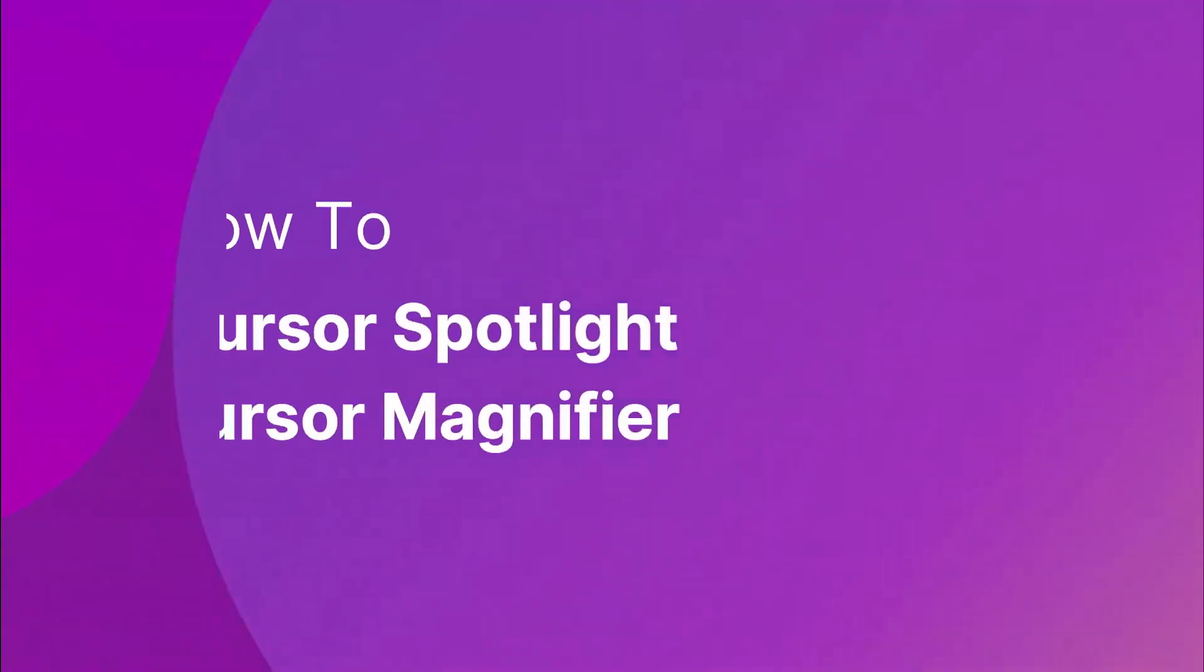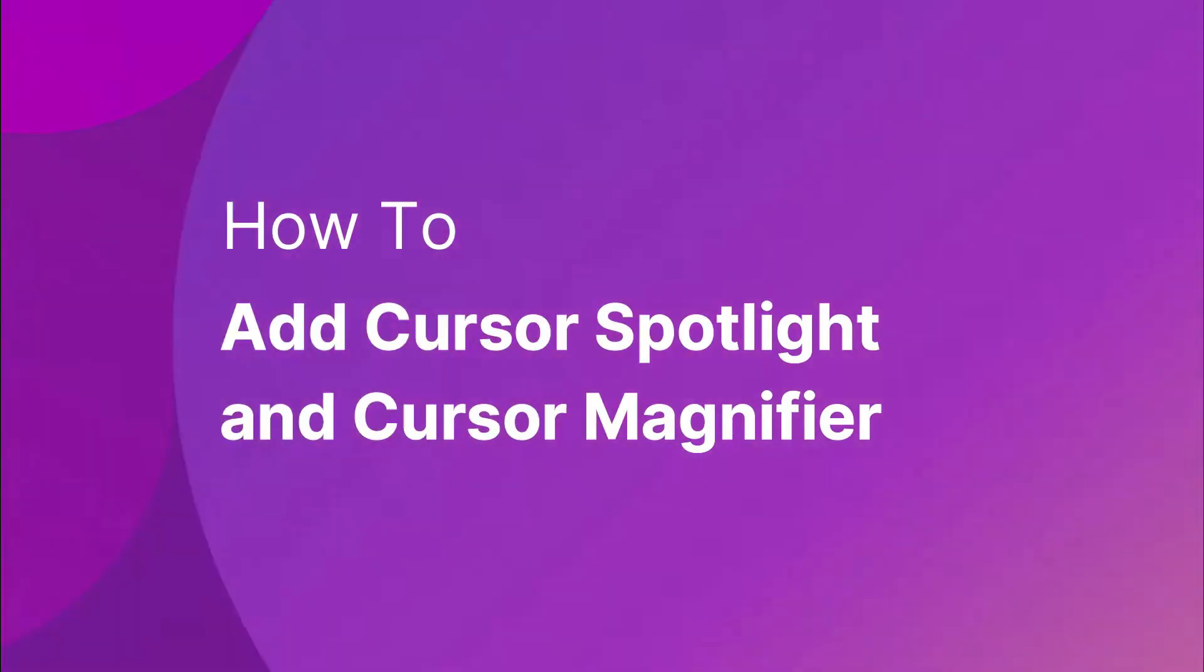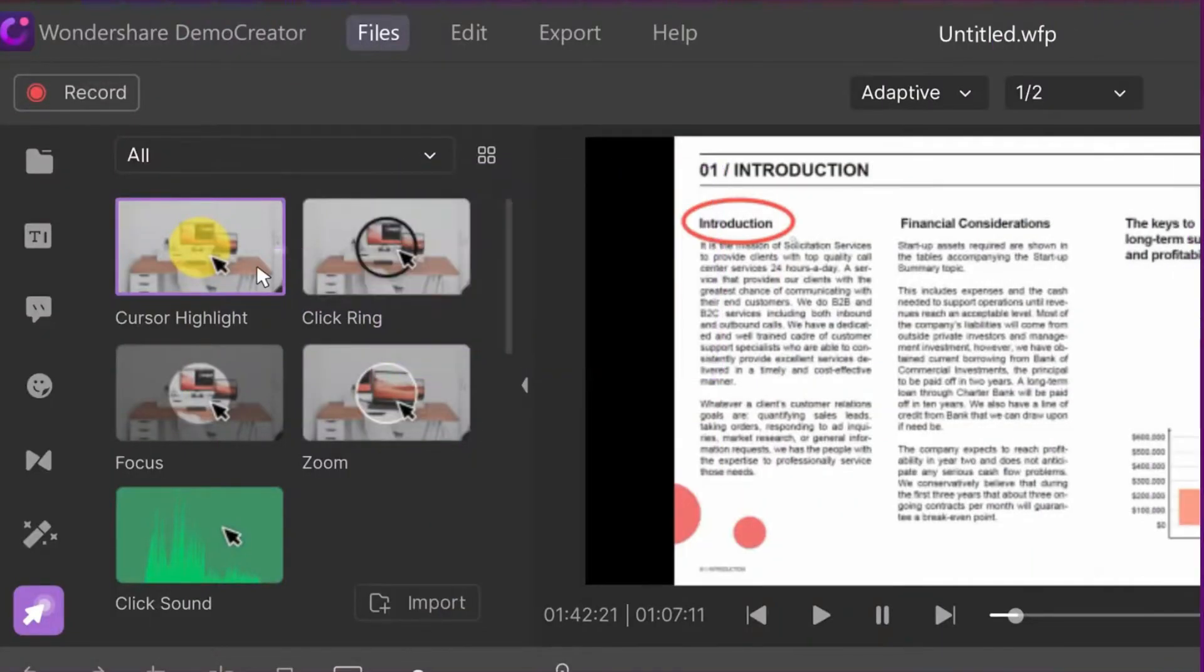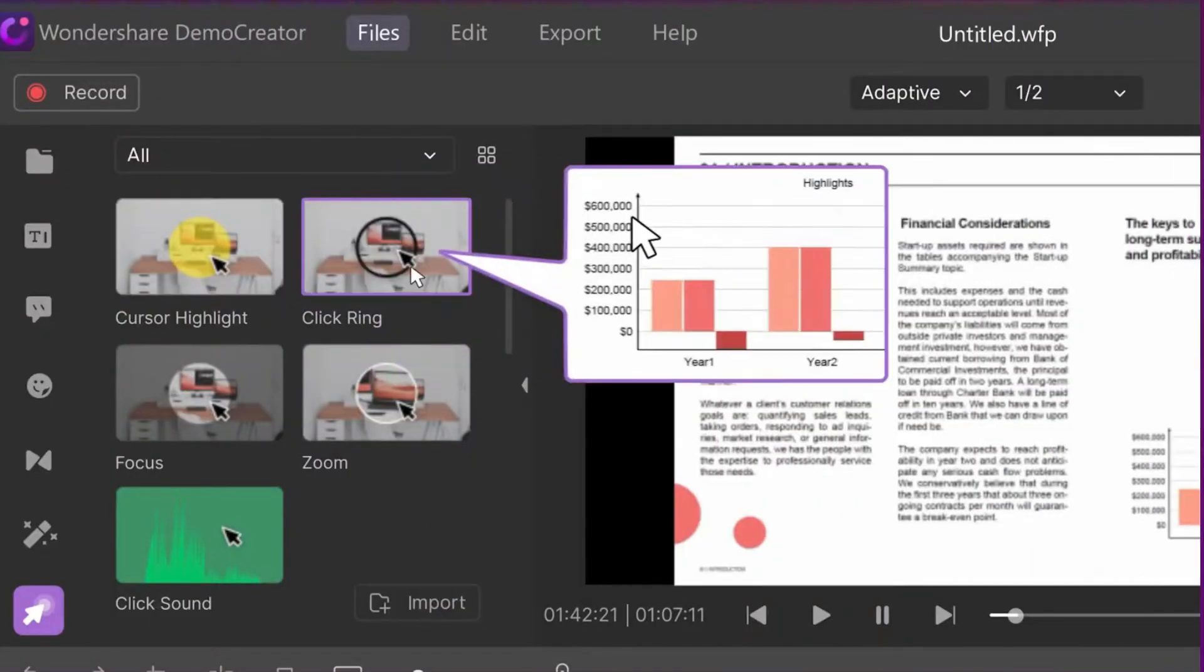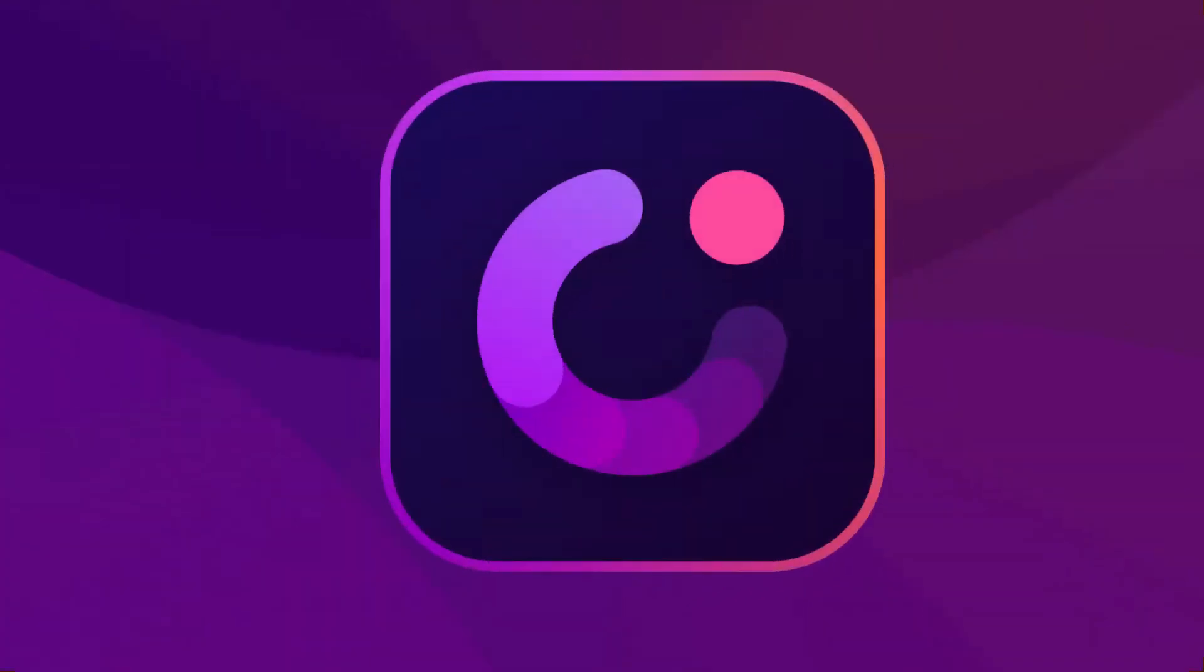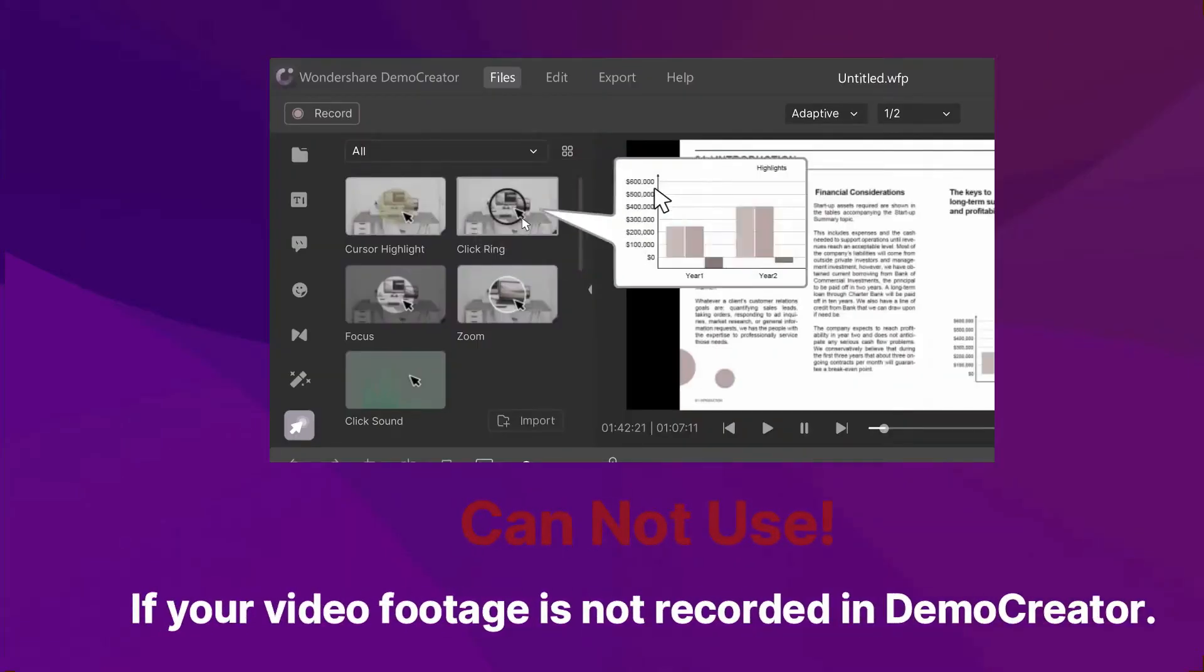Now, I will tell you how you can add a cursor spotlight and cursor magnifier to your screen recording video with Demo Creator. There is one thing you should keep in mind, the cursor effect only works on videos recorded by Wondershare Demo Creator so if your video footage is not recorded in Demo Creator you can't use the cursor effect.